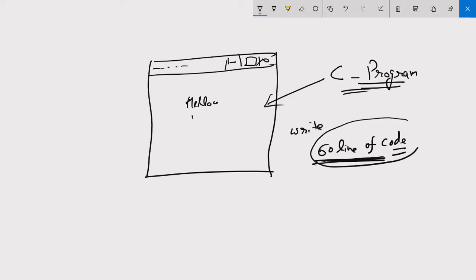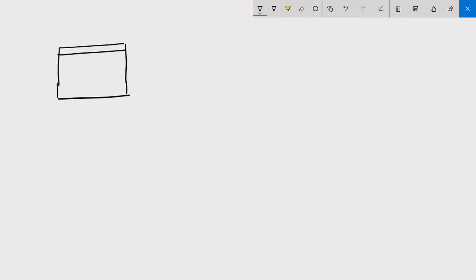It is very important for us to understand these repeated codes. If we look at the output of the program — a window that displays the text 'Hello Window' — you will notice that all the features of this window created using the C program are identical to the windows of the Windows operating system.